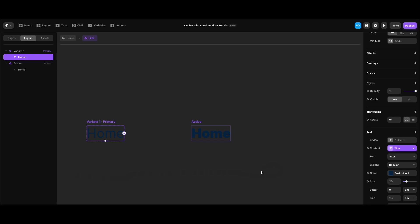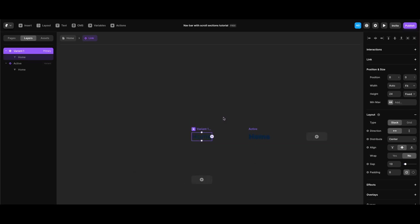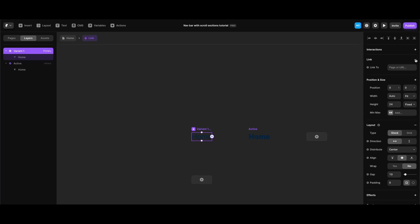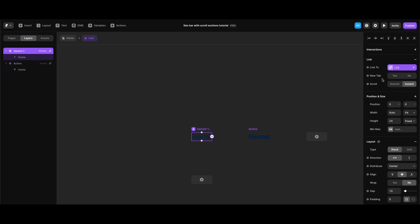We also need to create a target property for our link. After selecting the default variant, I'll click the plus button next to the link property on the right sidebar, then click the plus button again and select 'Create Variables' to assign a variable to the link target. Since we don't need links to open in a new tab, I'll select 'no' for the new tab property. For scroll, since we need smooth scrolling between sections instead of instant, I'll click 'smooth'.